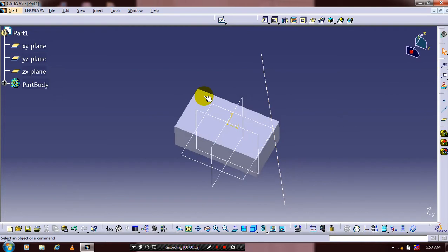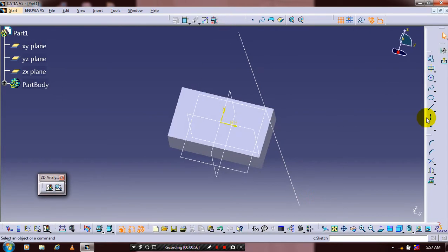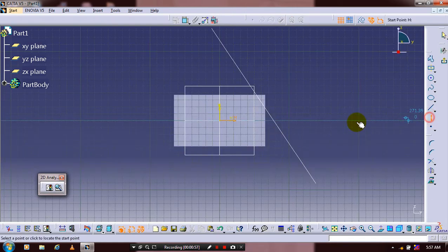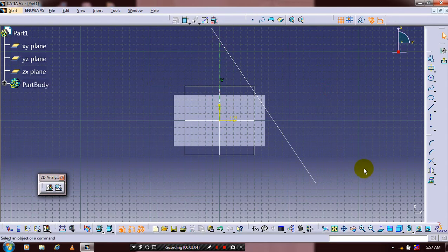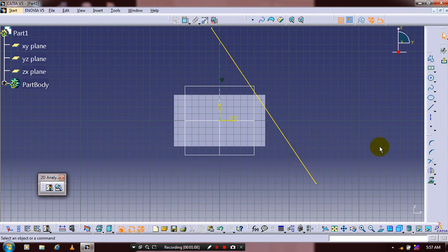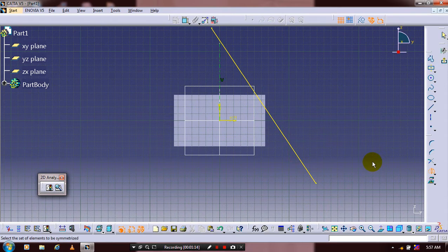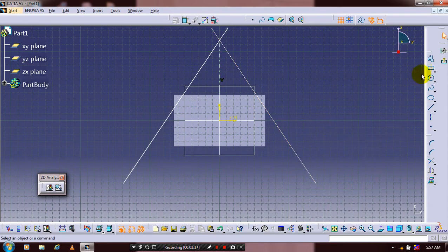Again, select a flat face and go to the sketch workbench. To create the mirror element, select the line that was created previously and go to the mirror command. Select the corresponding center axis.